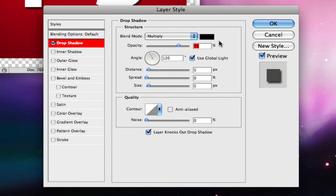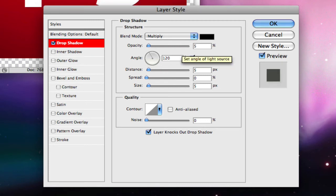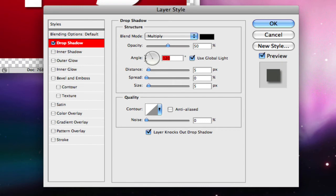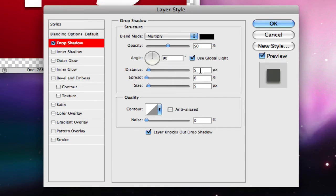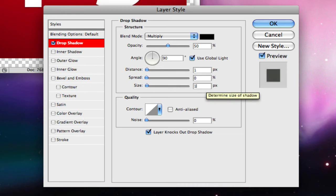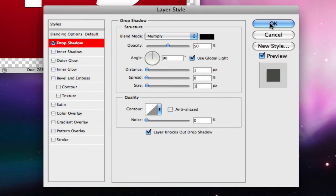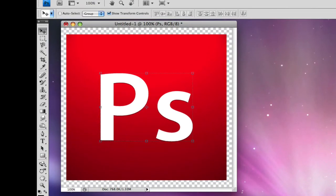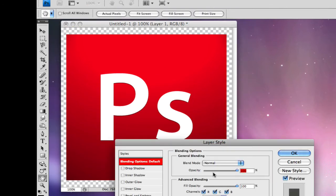A layer style window should pop up. Go and click on drop shadow. Make the opacity 50, the angle 90, the distance 1, and the size 1. Click OK. This gives the text a floaty feel, like it's rising off the gradient.